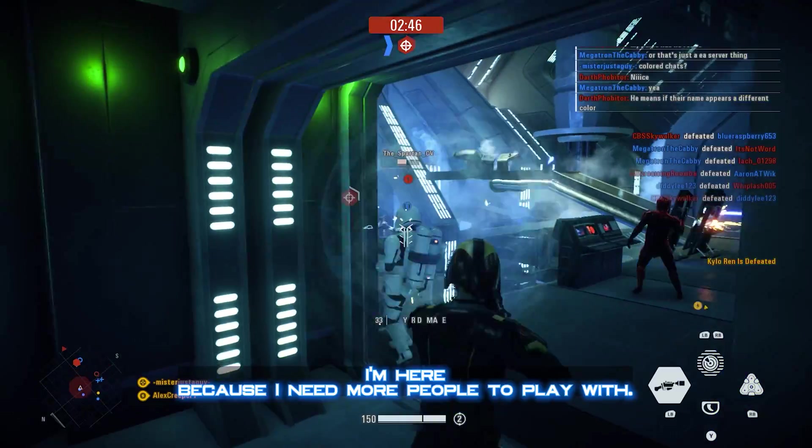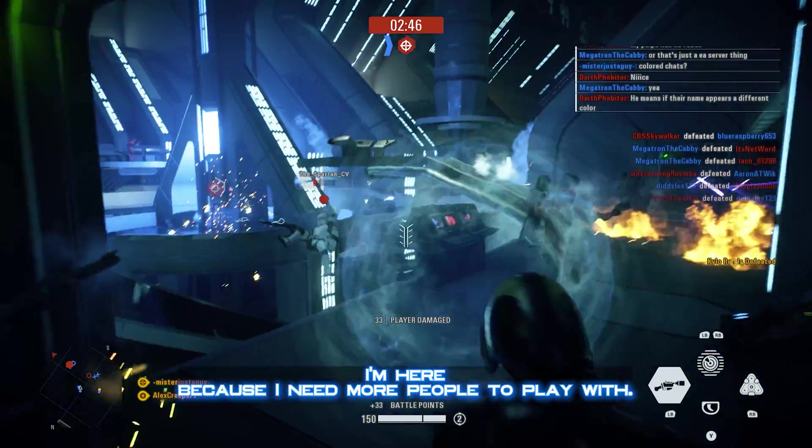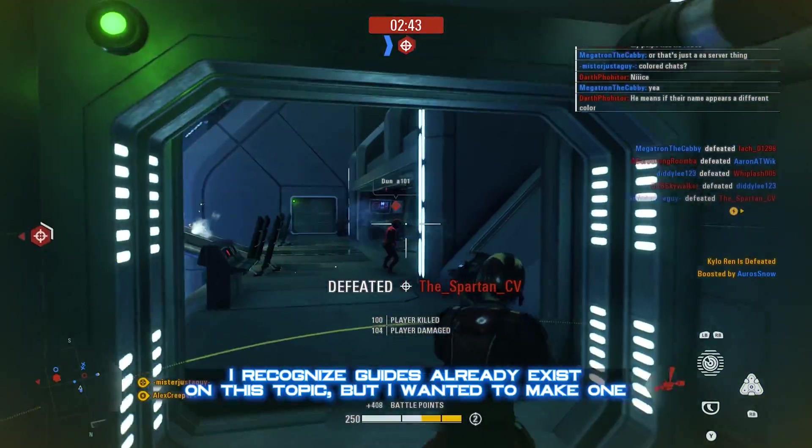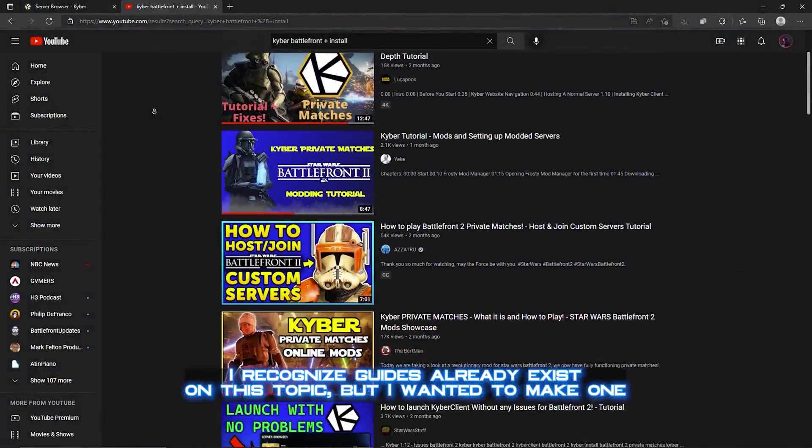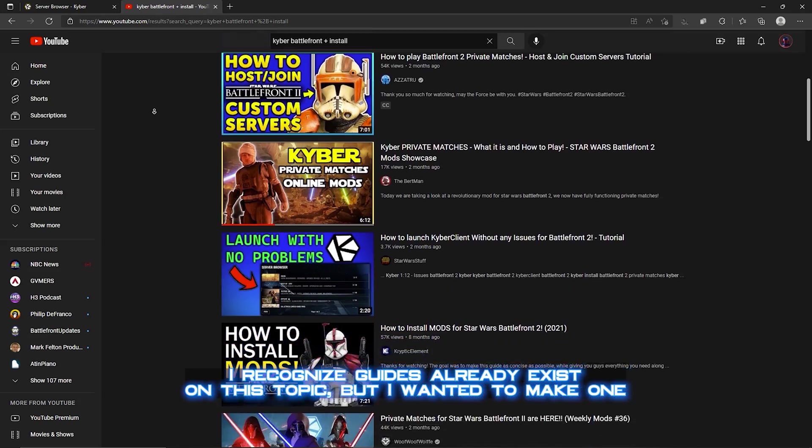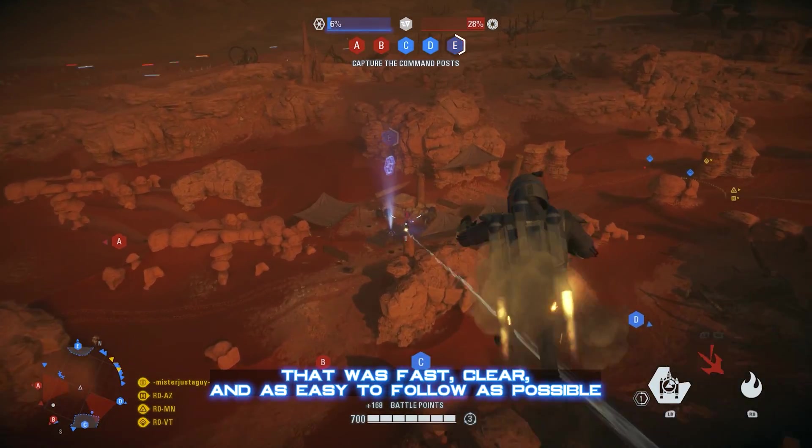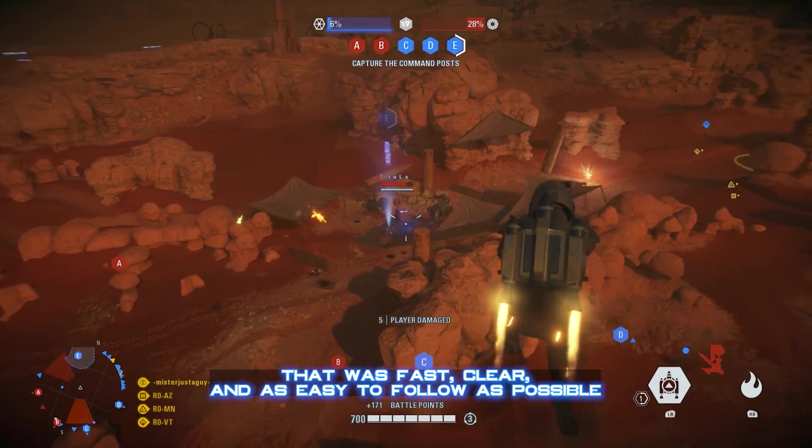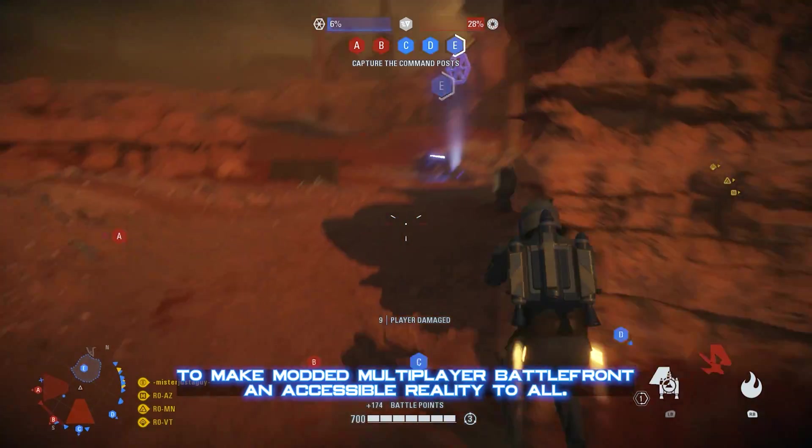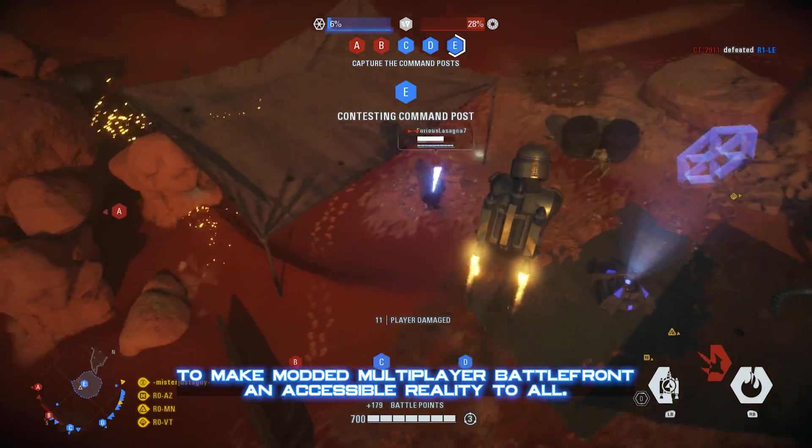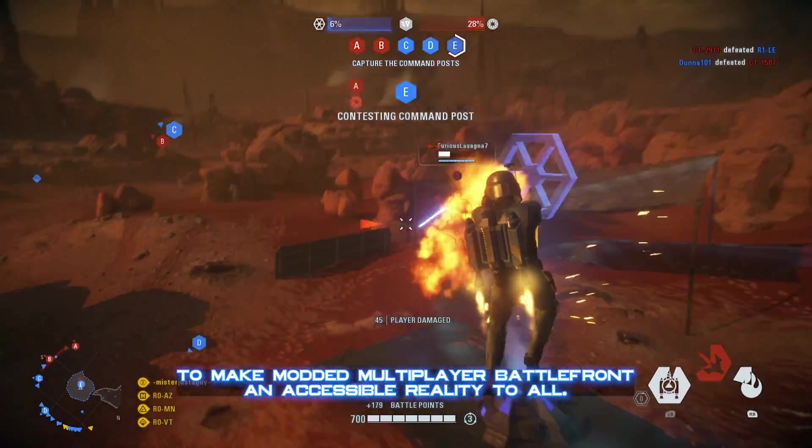That's where I come in. I'm here because I need more people to play with. I recognize guides already exist on this topic, but I wanted to make one that was fast, clear, and as easy to follow as possible to make modded multiplayer Battlefront an accessible reality to all.